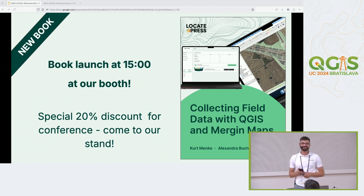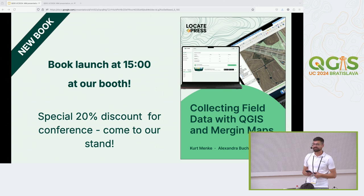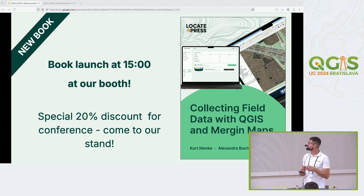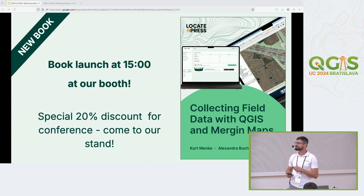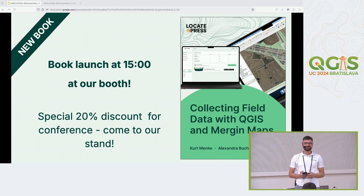One announcement: we have a new book written by Kurt and our colleague Alexandra about MerginMaps. There is a book launch at 3 p.m. at our booth, so I invite everyone to come and celebrate with us.